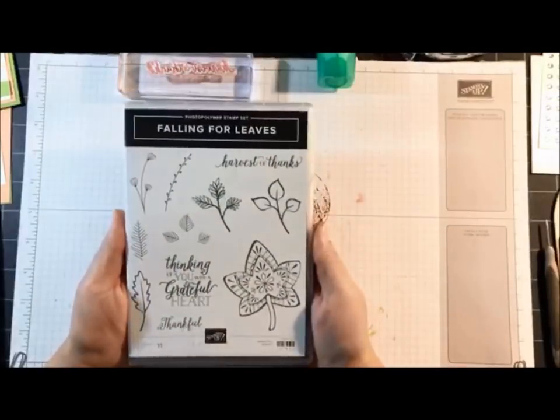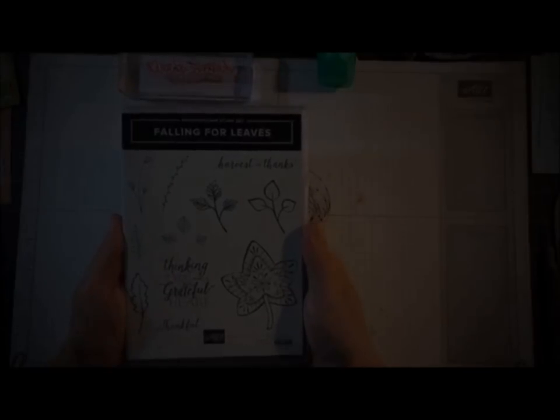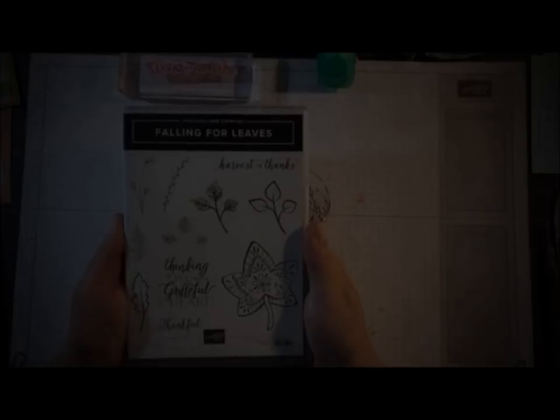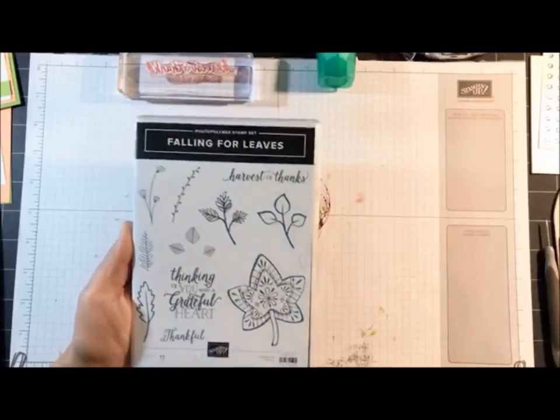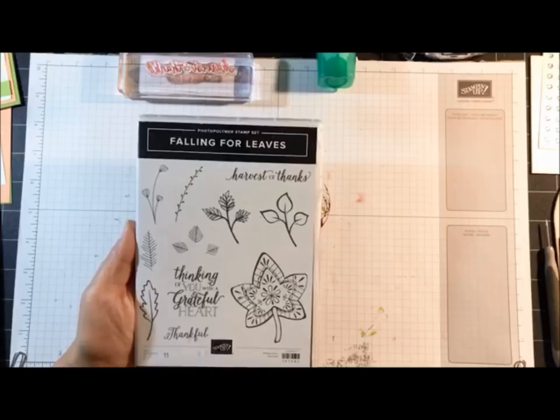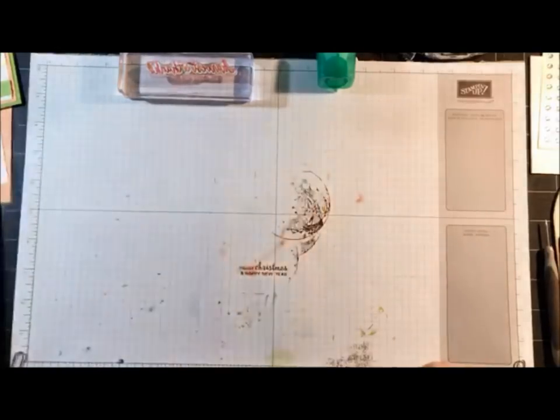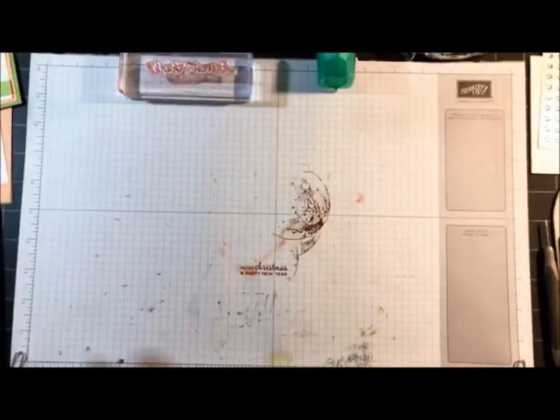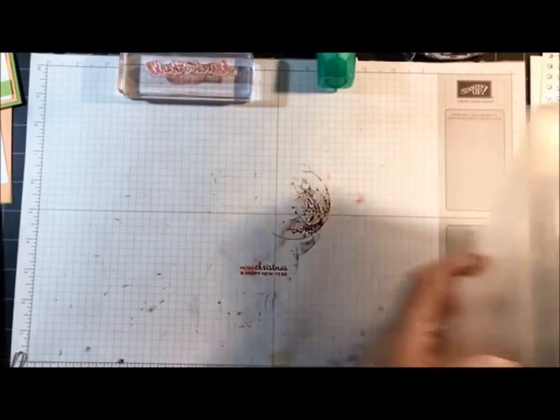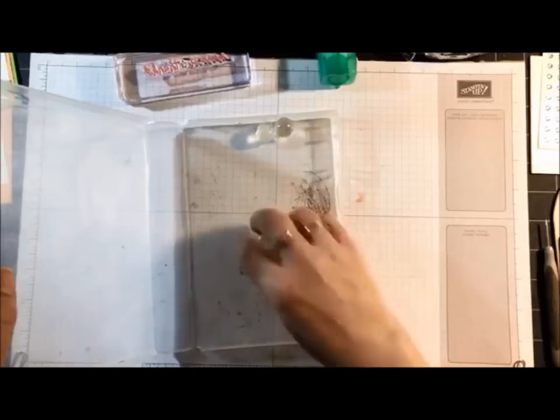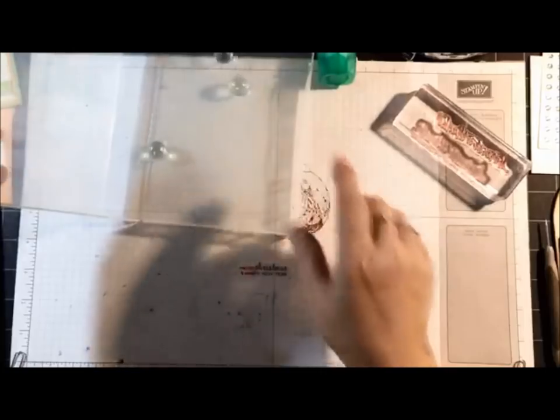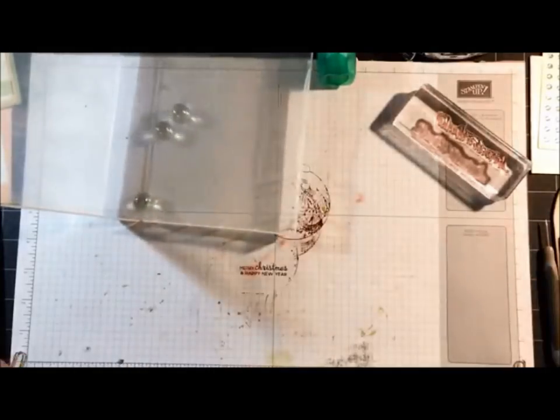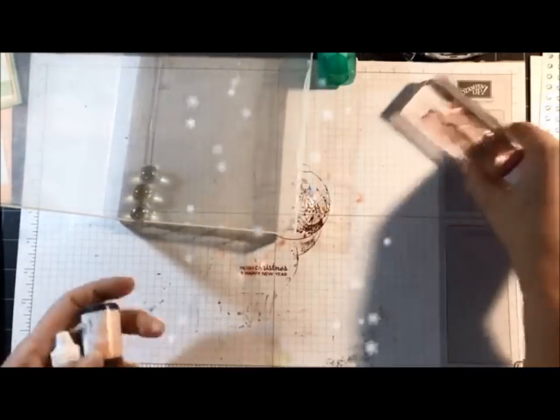Tonight is Techniques Tuesday. I'm going to be using the Falling for Leaves stamp set. I tried to be a little funny on my reminder this morning—I told you guys that I may have lost my marbles. The reason for that is because I'm using three marbles tonight and I'm doing the rolling marble technique. Now this is an old technique, but some of you may not have ever seen it.